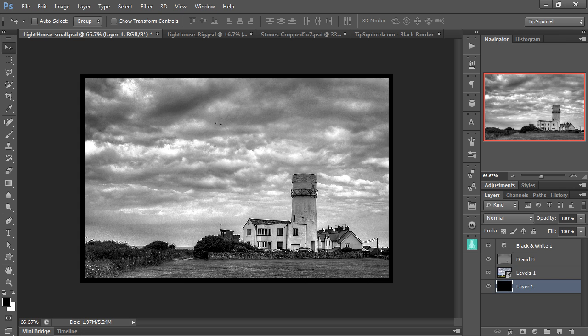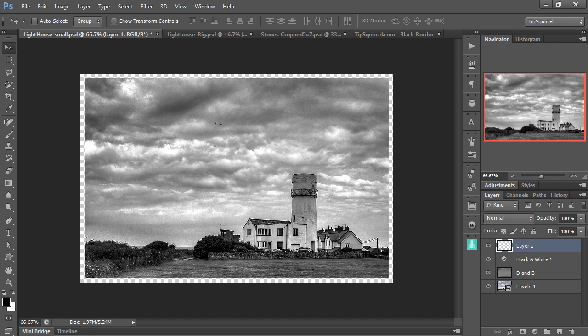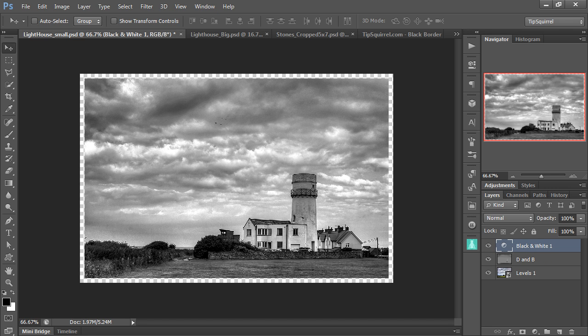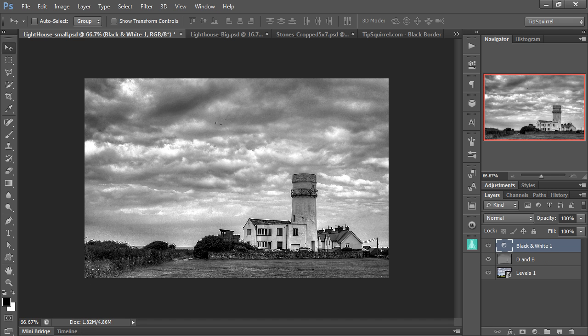OK, I'm going to Ctrl Alt Z back a few steps, just so we get back to the beginning of this. OK, there's a few things we need to see as well now.